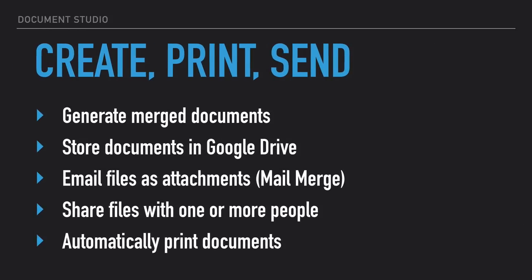You can use Document Studio to generate any type of documents. These documents are automatically stored in your Google Drive in neatly organized folders.